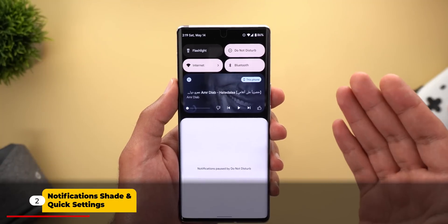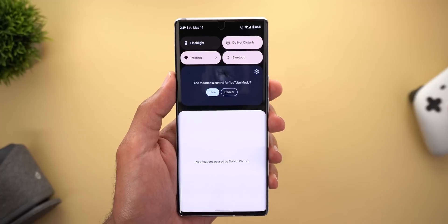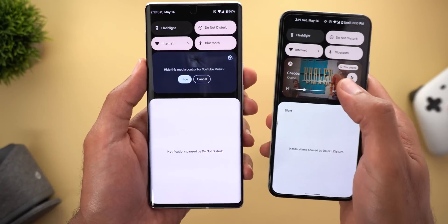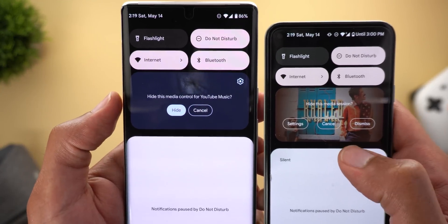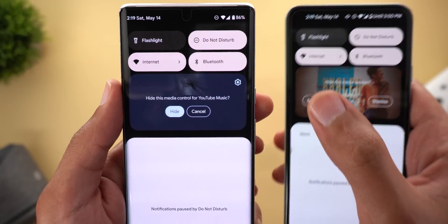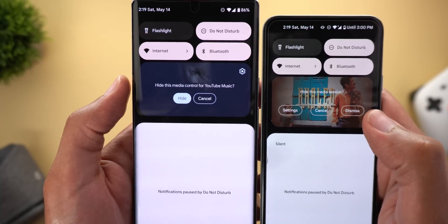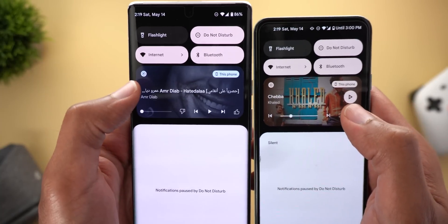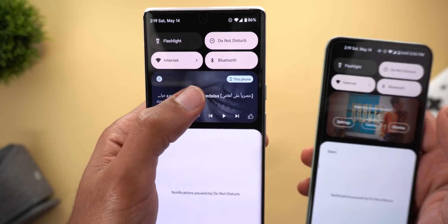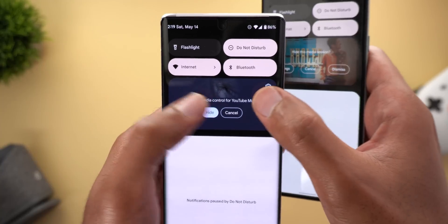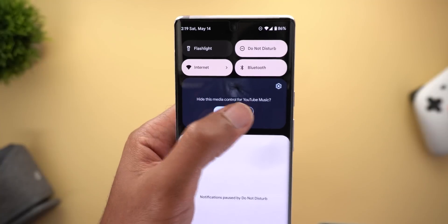Now let's talk about the notification shade and quick settings area. When you tap and hold on the media controls you'll see different options and a different animation. Here is Beta 1 on the right — the dismiss button has been replaced with 'Hide,' the cancel button is still there, but the settings button is now at the top right corner. You'll also notice a blur effect on the album art to better see the text. In Beta 2, when you tap and hold, the album art is minimized and shifted toward the top, along with the blur effect.